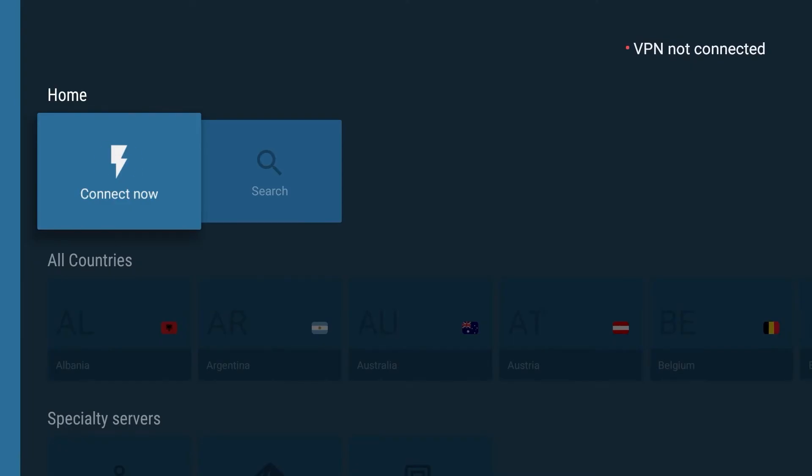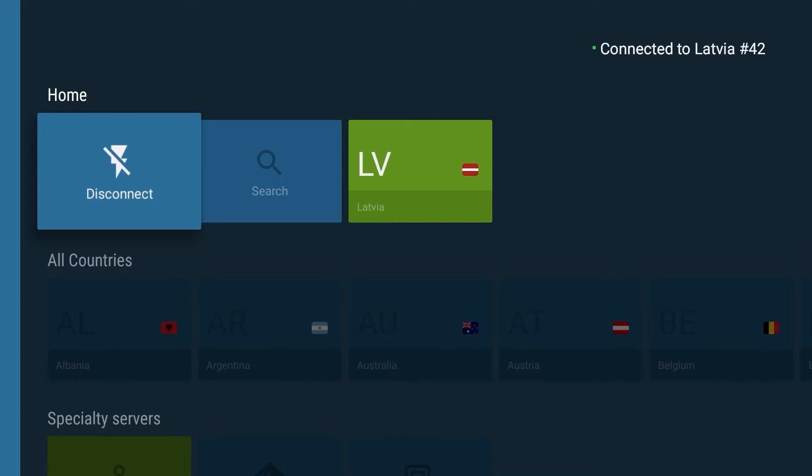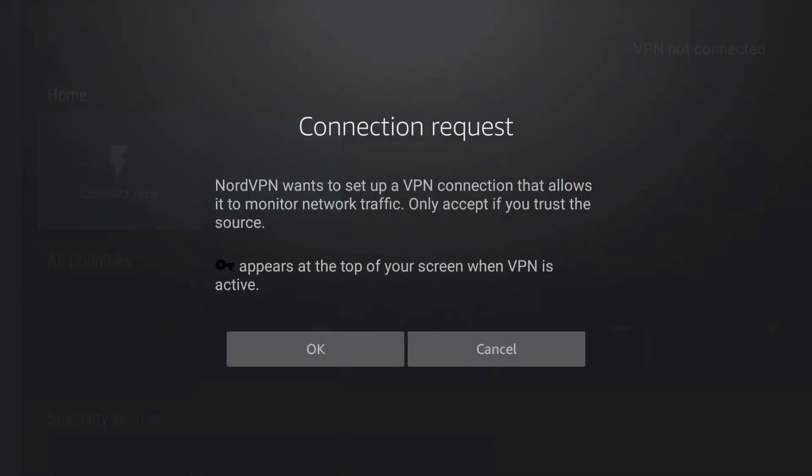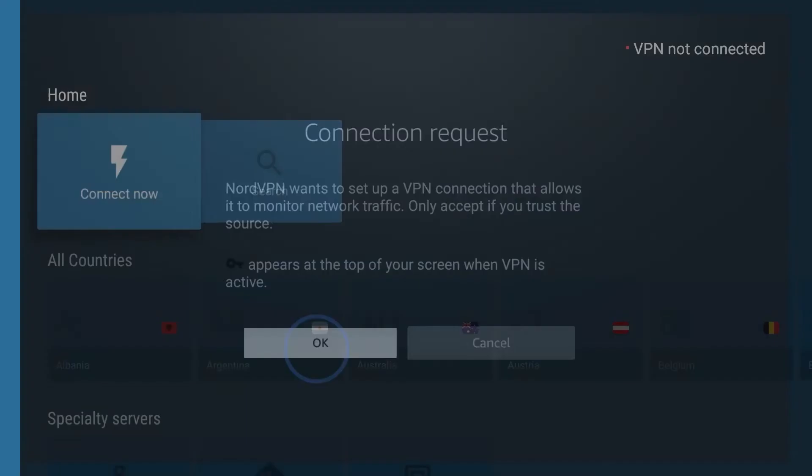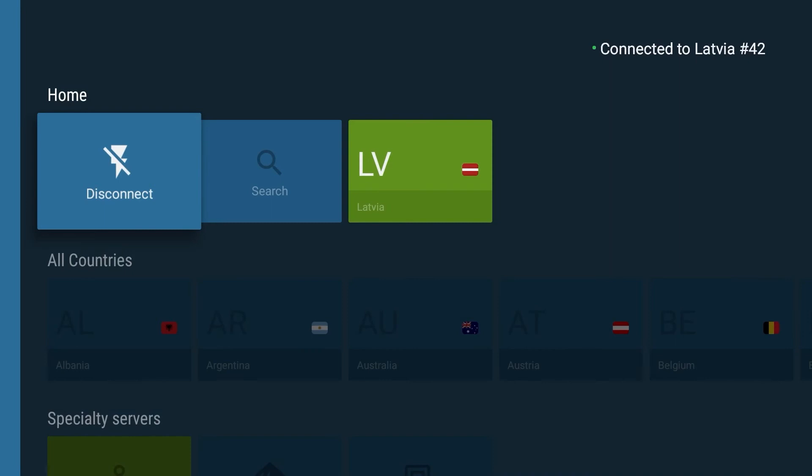Now you can use NordVPN on your Fire TV device. If you click Connect Now, the app will choose the best available server for you. When connecting to a server, you may be greeted by a few warning messages. These are default warning messages, so just press OK and mark all the necessary checkboxes.